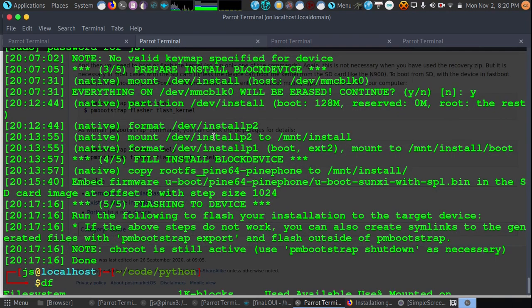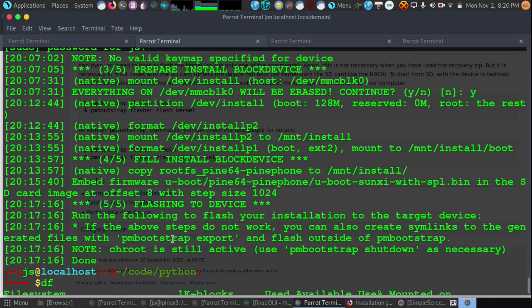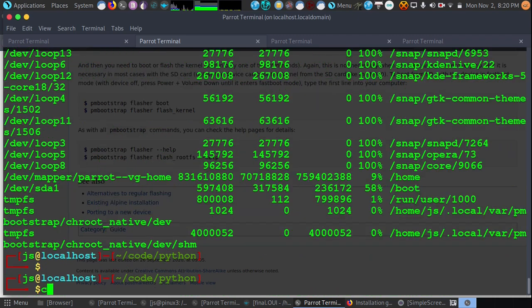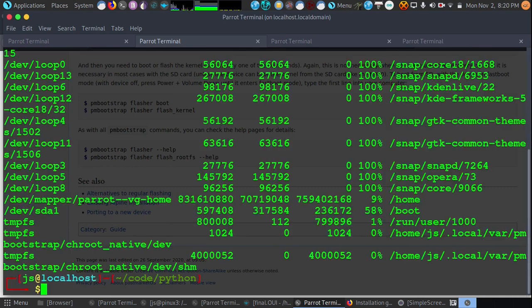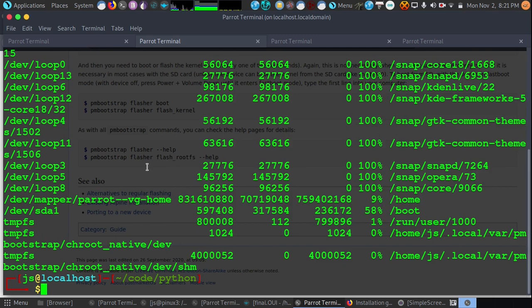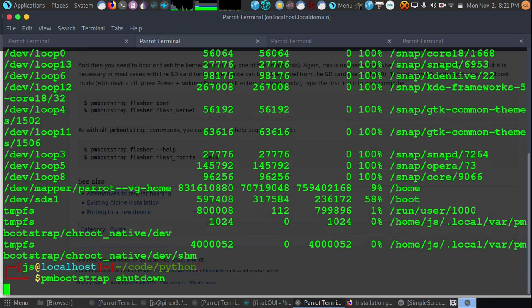And it looks like everything worked out. As you can see at the bottom, it says that the chroot is still active and we should use the command PM bootstrap shutdown. So let's take a look at that. If we can see that it is indeed still active, right here it is mounted. So let's go ahead and use PM bootstrap and shutdown.